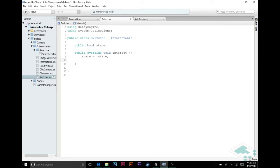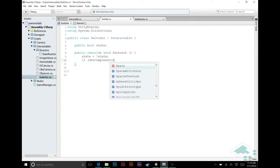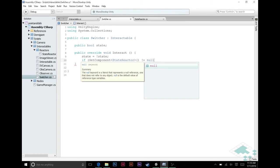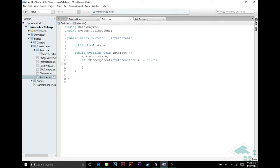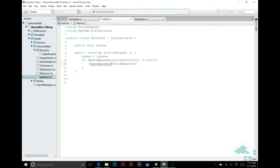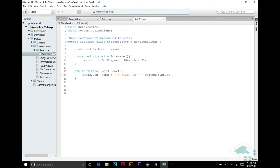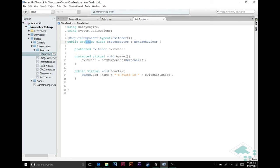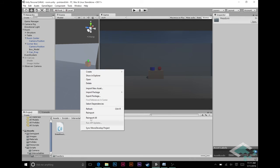Now I'm going to add that into our Switcher class. In the interact override, after toggling state, we'll say: get the StateReactor component, and if it does not equal null, call reactor.React(). So as long as there's a StateReactor on this switcher it will call React when clicked. However, because StateReactor is abstract we can't add it directly to any GameObject — we need to make a specific concrete class. We're going to do that right now by creating one more C# script.